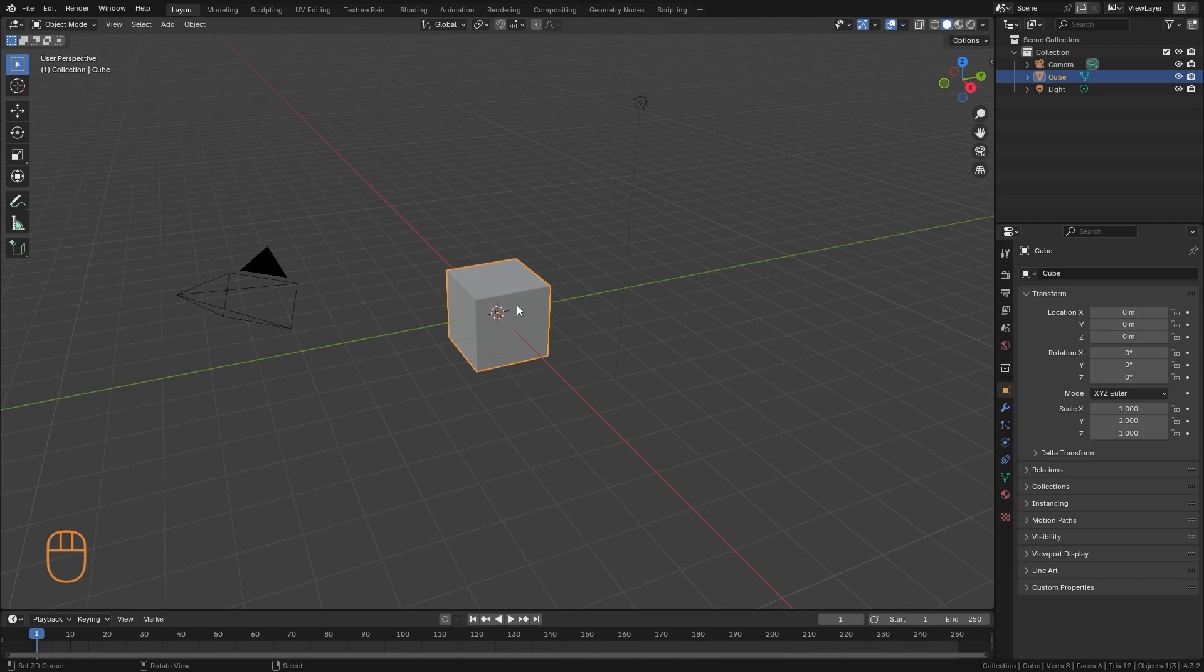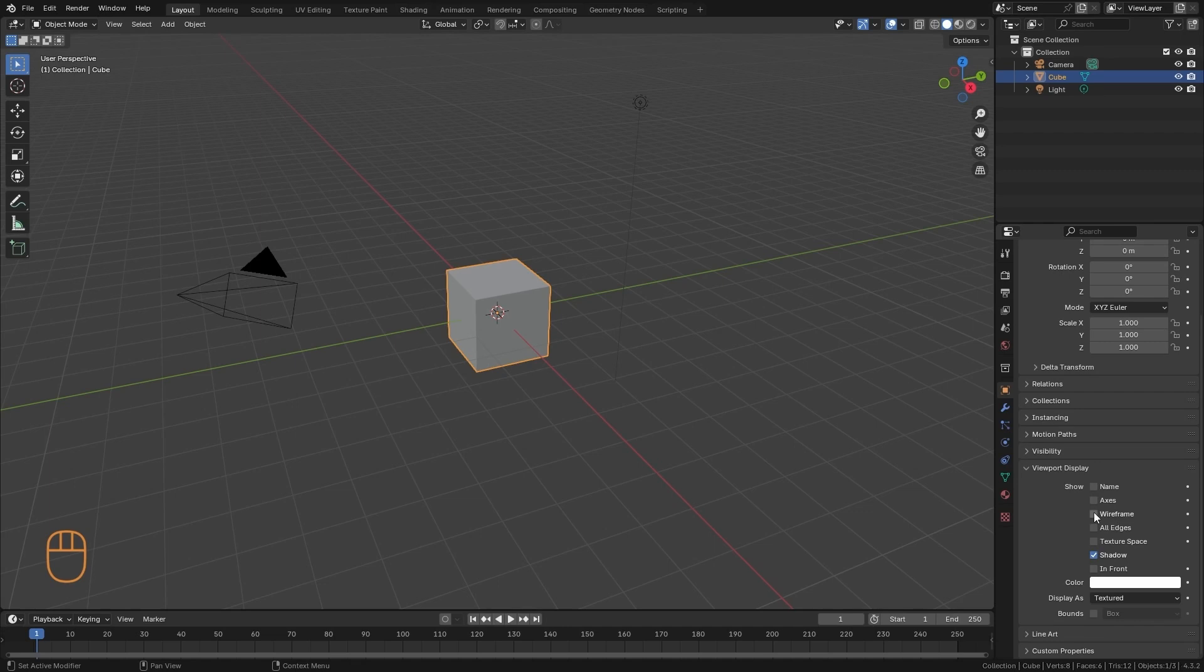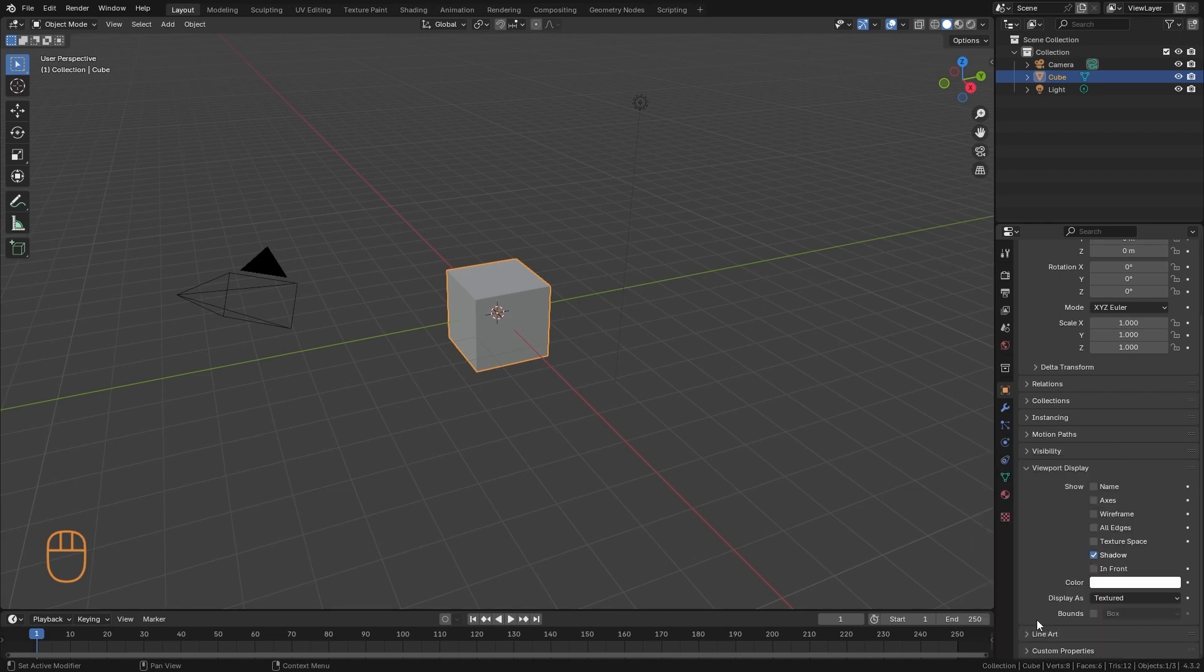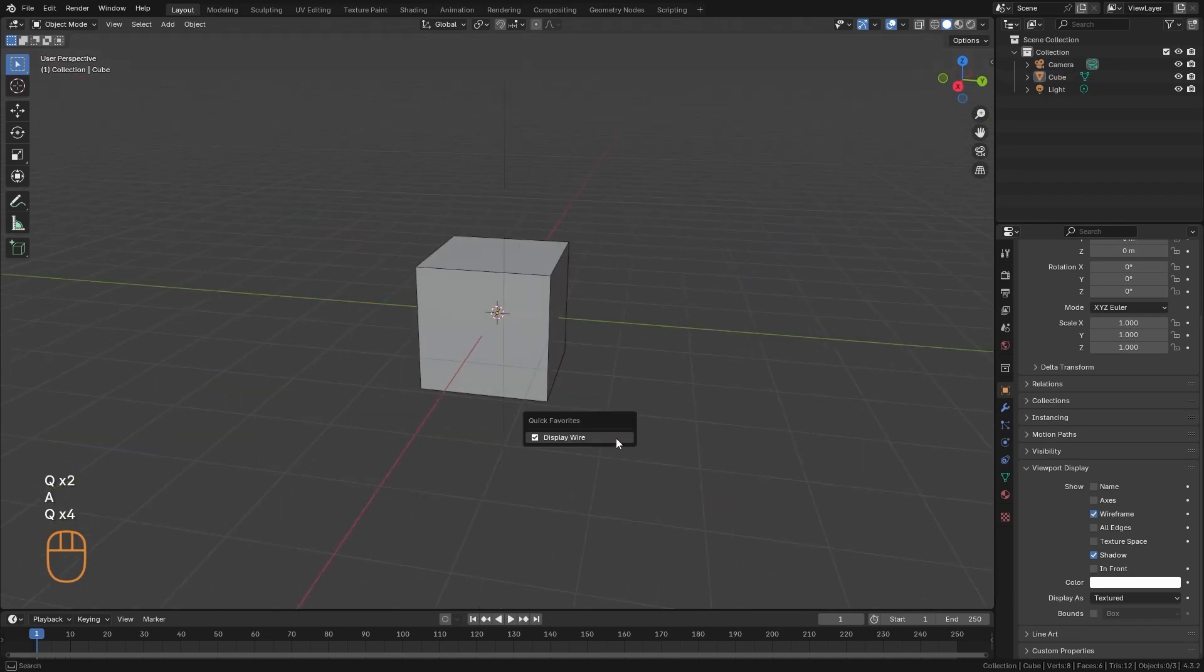In Object Mode, I like to add the visibility of the geometry to the Quick Favorites, so I go to Viewport Display and in Wireframe, I right-click on Add to Quick Favorites. Then I can quickly display the geometry of the model I have selected.